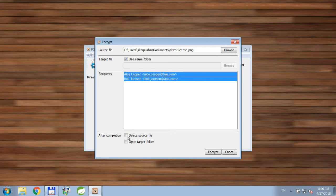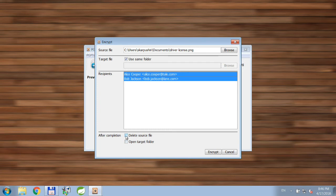Next thing, we need to choose what actions we want application to take after completion. For example, we might want to choose to delete the source file if we don't need it anymore.